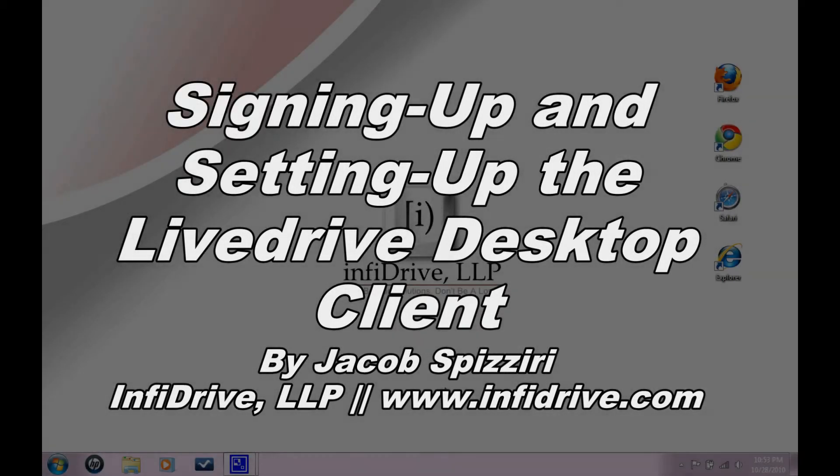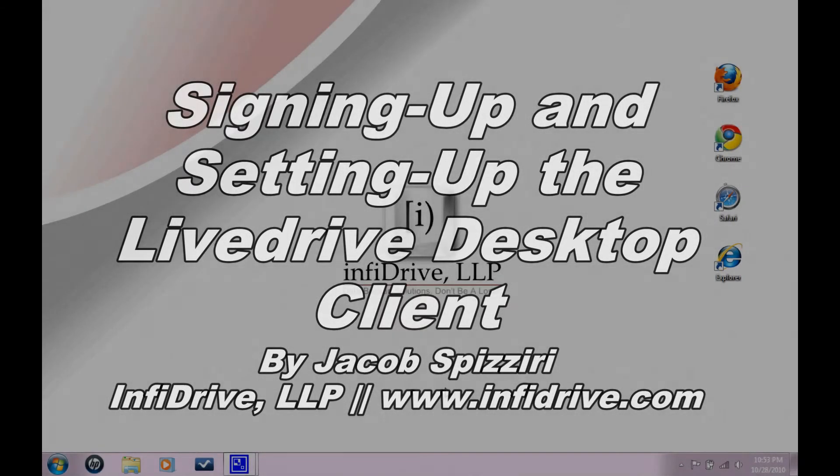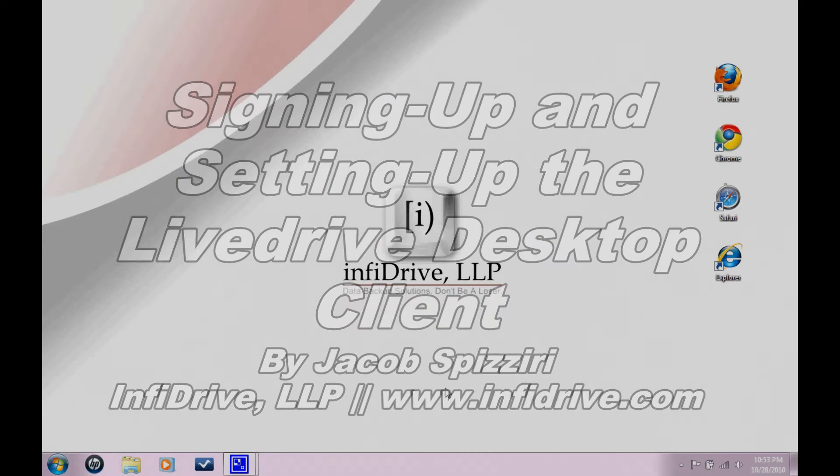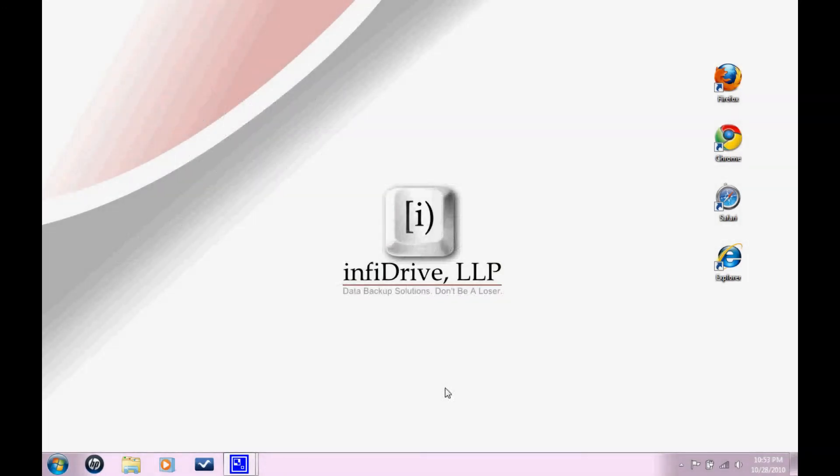In this tutorial, I'm going to cover how to download and install the LiveDrive Desktop Client. The LiveDrive Desktop Client is a program that's going to allow you to backup your files to the web.